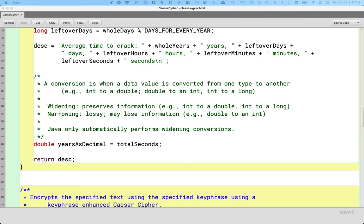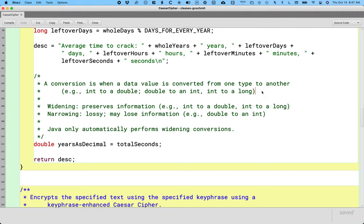Previously we were focused on conversions between different primitive values — when we convert a value of one primitive type to another primitive type. We defined two types of conversions: narrowing and widening. Widening conversions are conversions where all information is preserved. Going from an int to a double — every integer value can be represented exactly as a double — that is a widening conversion. An int to a long — every integer value can be represented as a long — that is also a widening conversion. Java automatically performs widening conversions, and a lot of times we're not even aware of it.